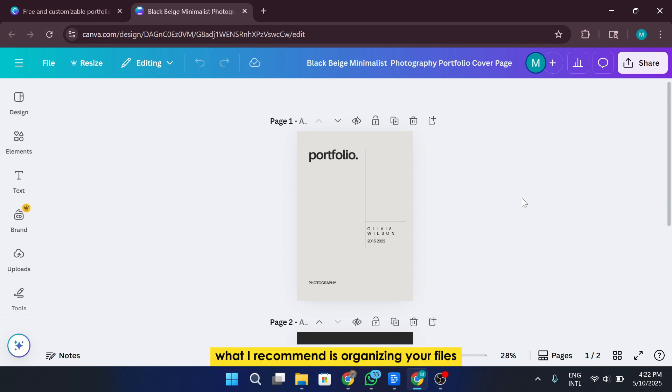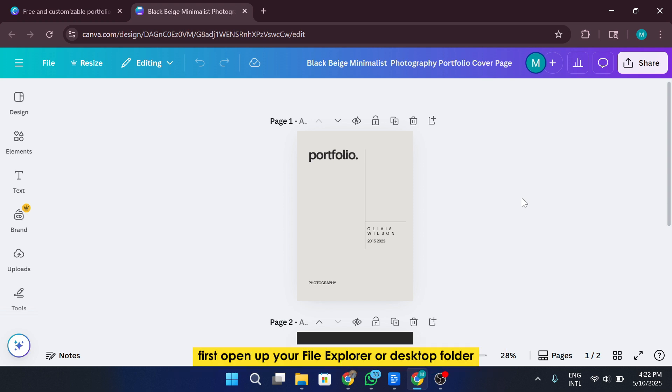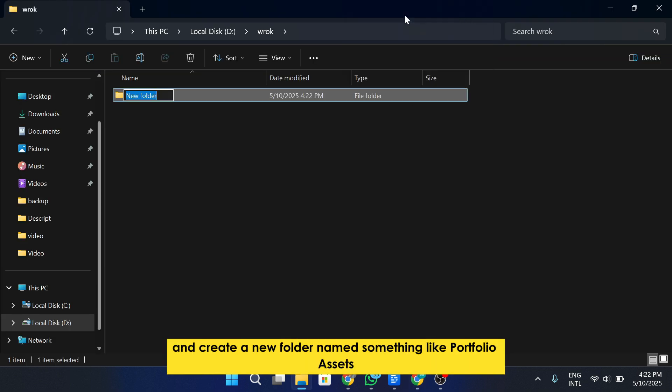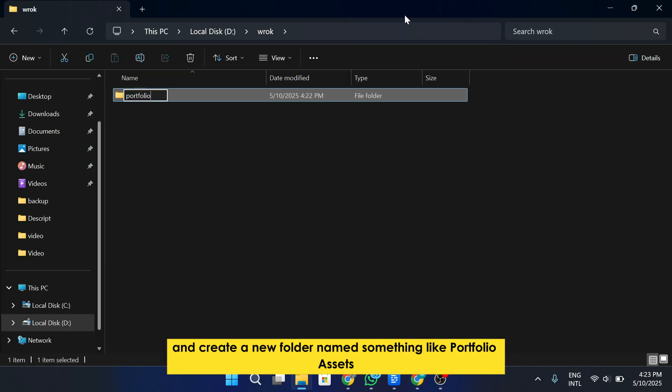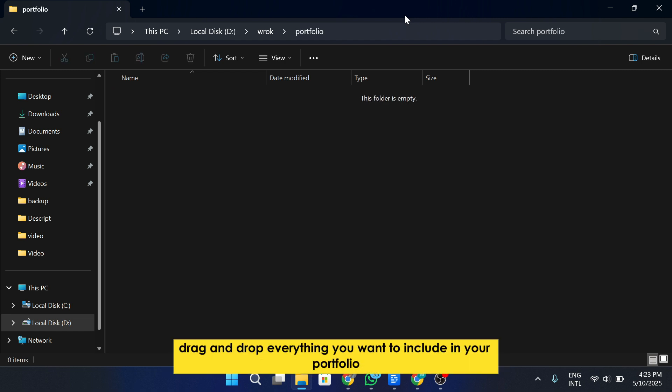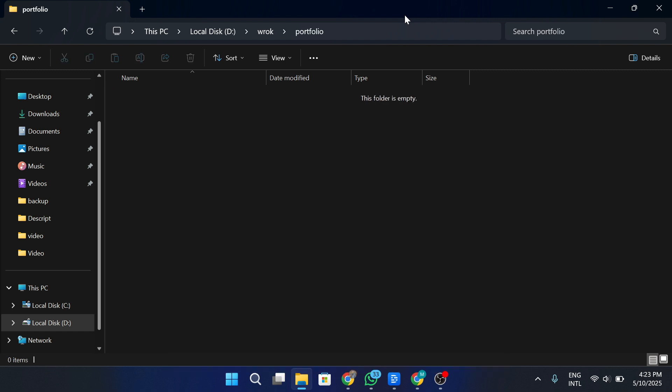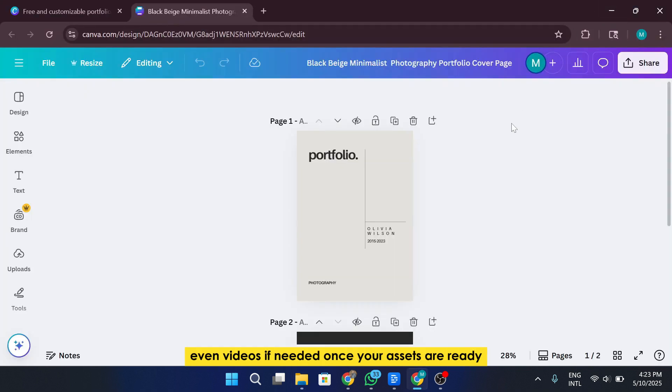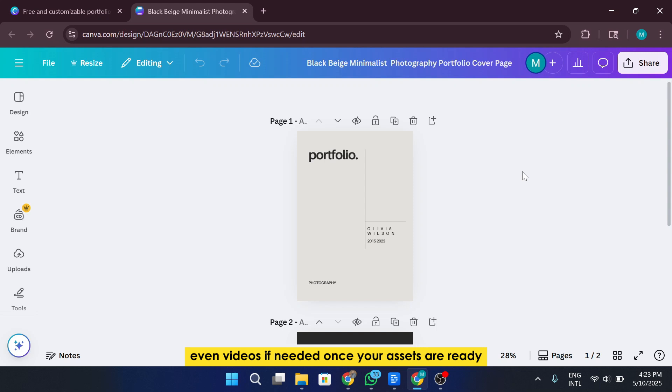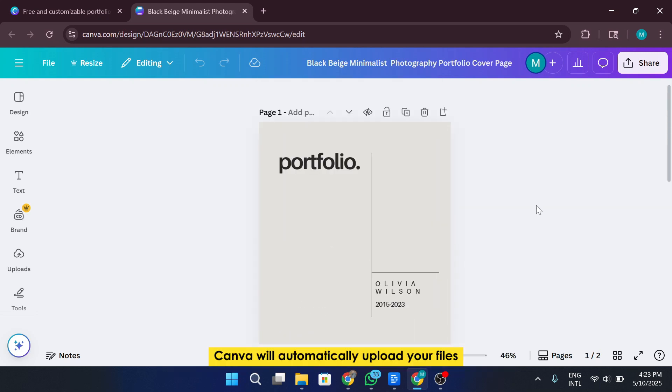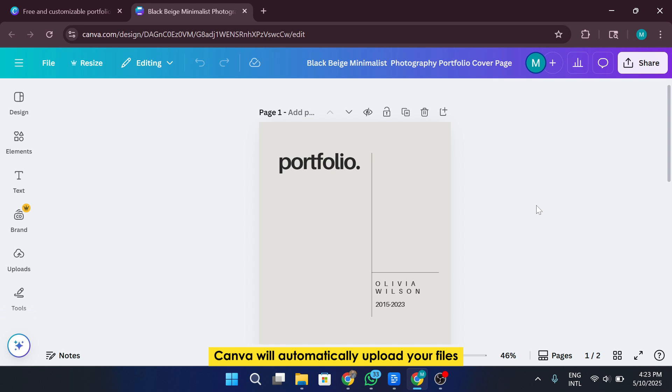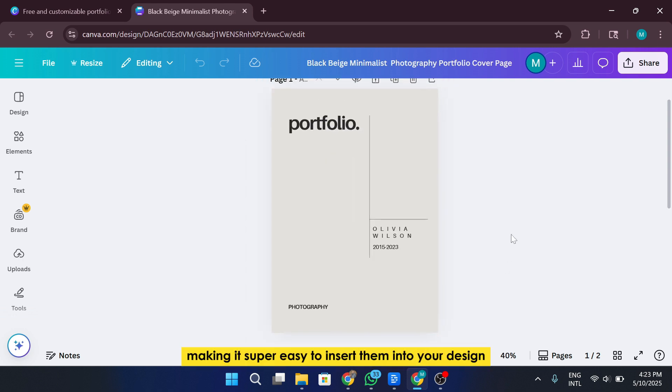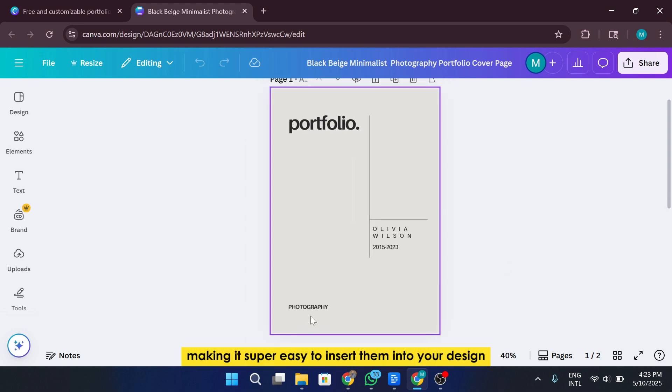What I recommend is organizing your files first. Open up your File Explorer or Desktop folder and create a new folder named something like Portfolio Assets. Inside this folder, drag and drop everything you want to include in your portfolio. This can be past project screenshots, marketing banners, graphic designs, even videos if needed. Once your assets are ready, go back to Canva and simply drag and drop them into the editor. Canva will automatically upload your files and place them in the Upload section, making it super easy to insert them into your design with just a click or a drag.